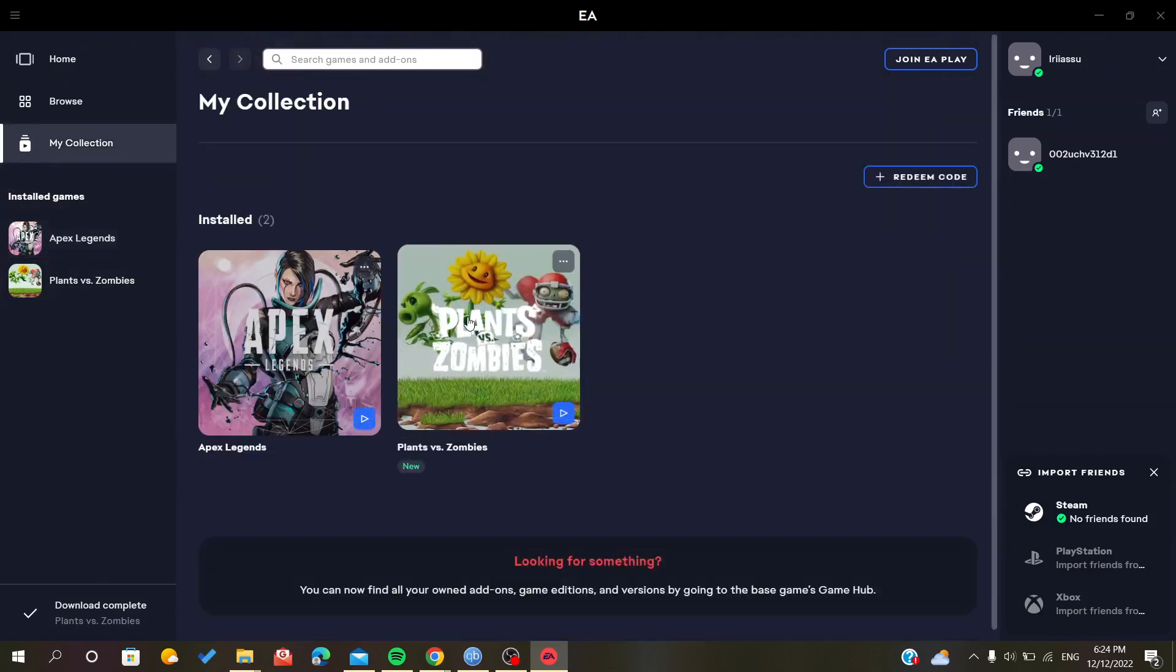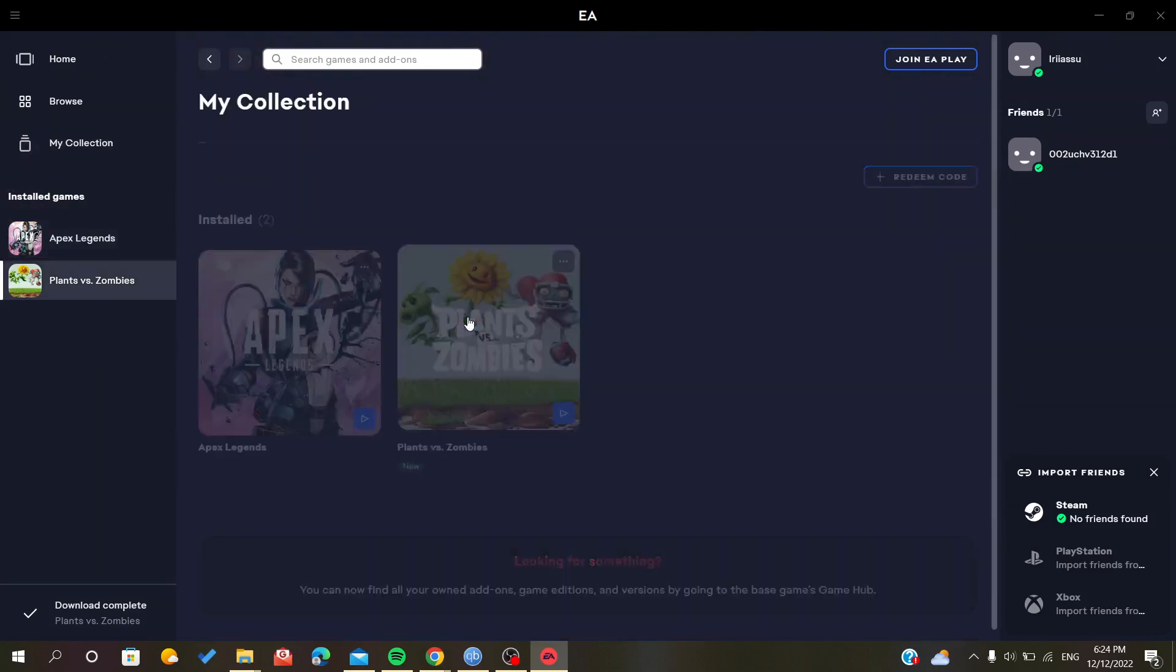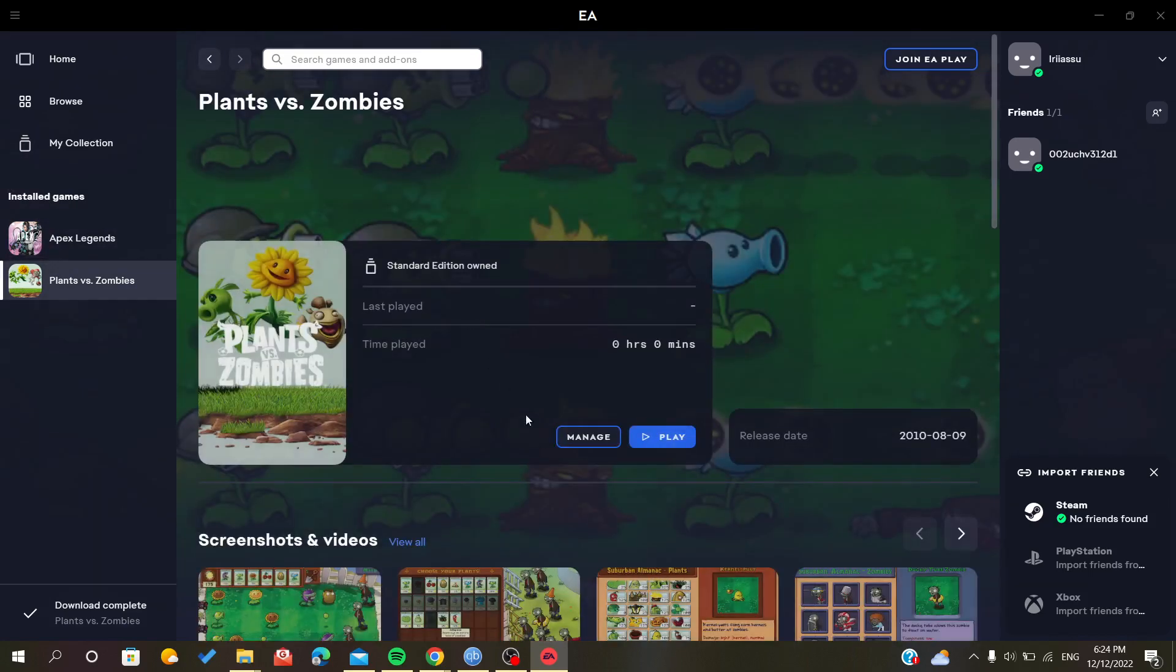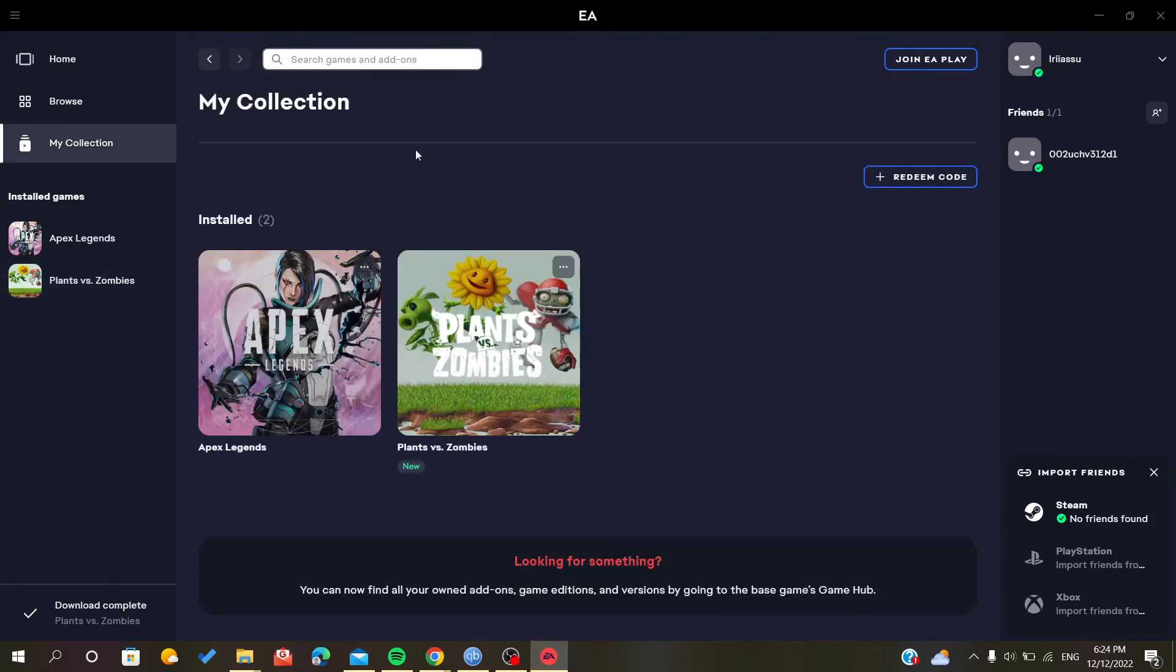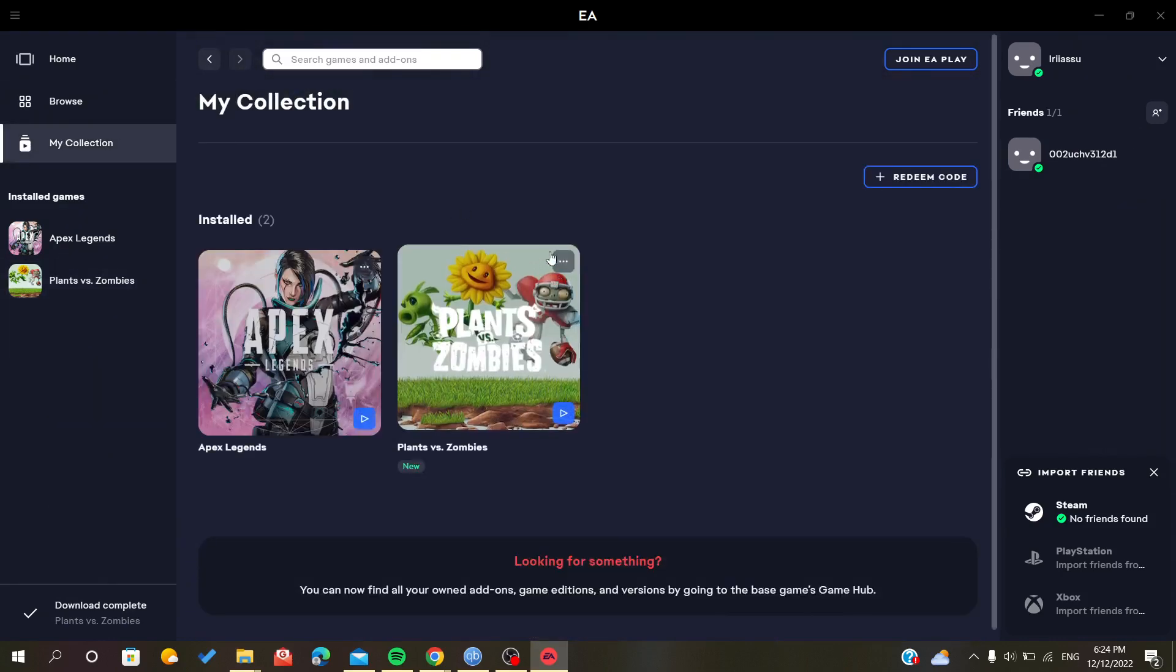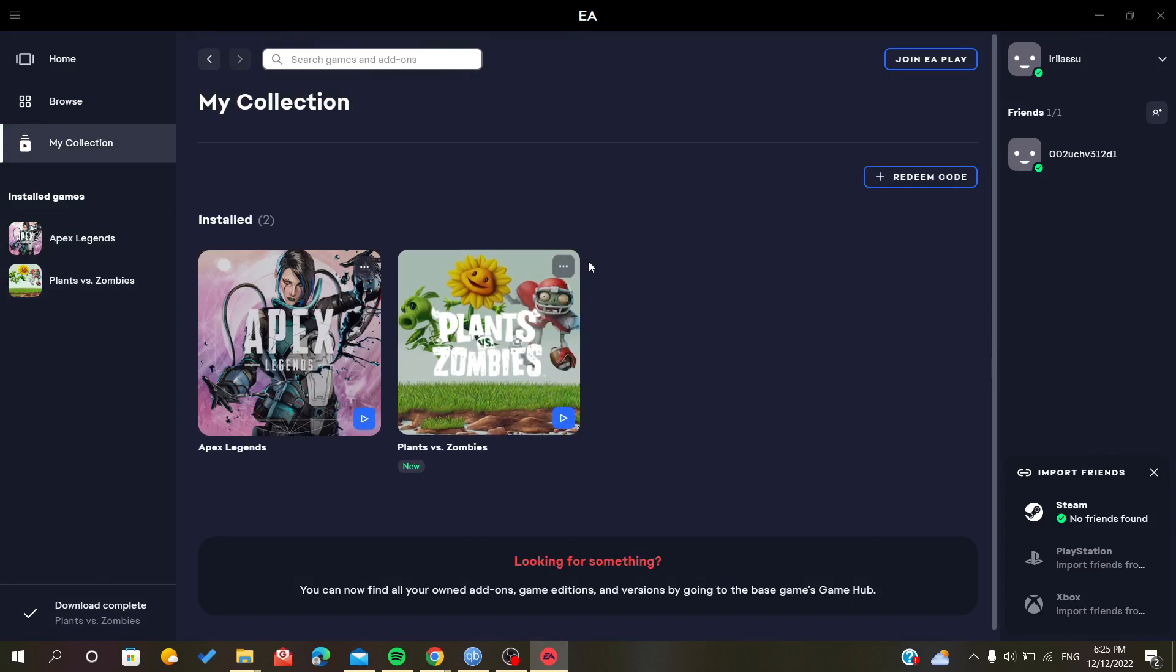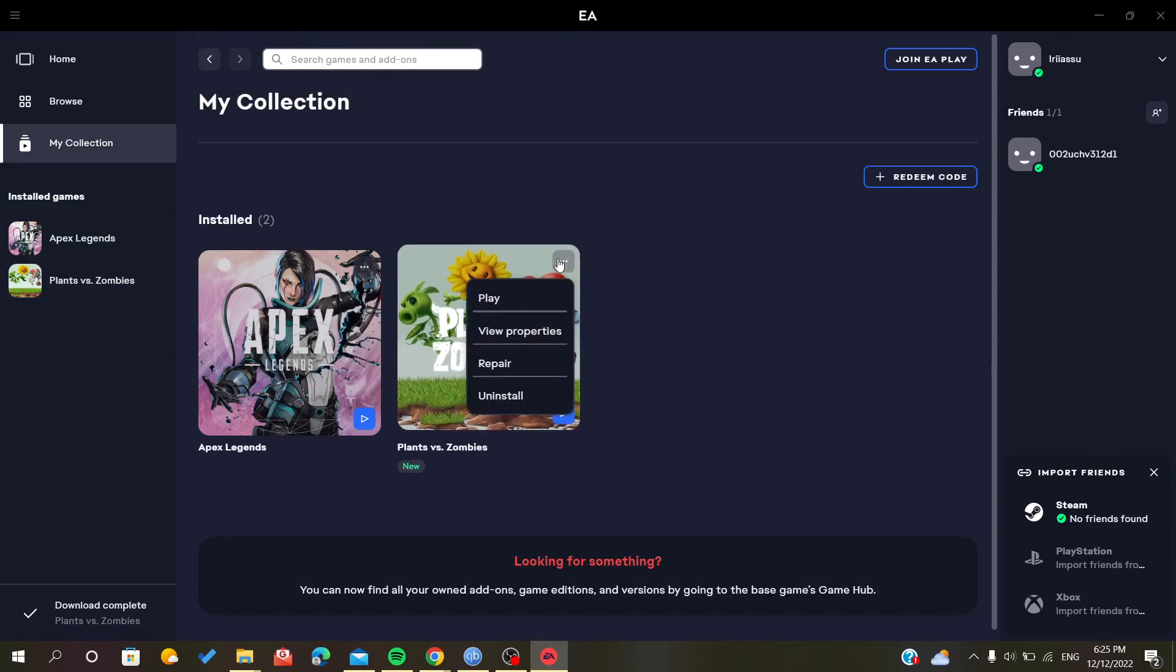Then you click on Manage and you will find a button that tells you to uninstall. Or you can just click on these three points and you will find that it tells you uninstall or repair, but we want to uninstall the game.